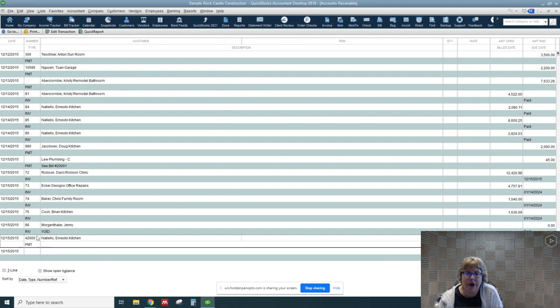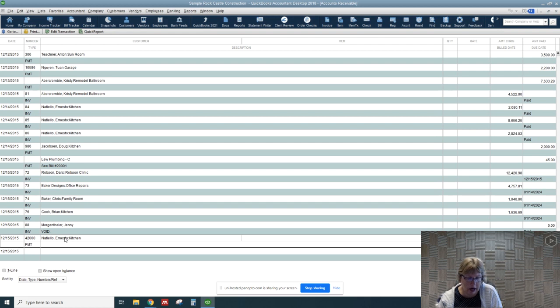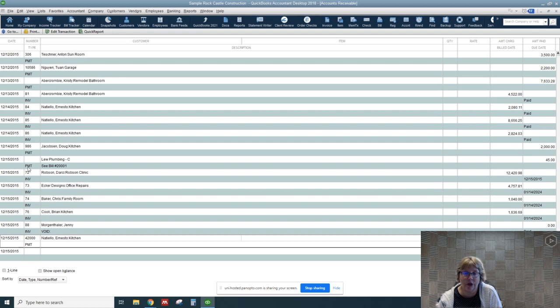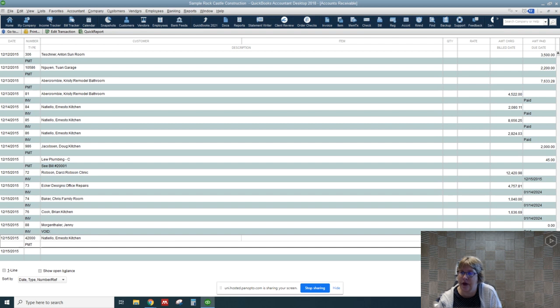So if you notice, our invoice 92 for Dave Duncan has disappeared. So by deleting it, it's no longer in our list. But here we have invoice 88, and we can see that it was voided. So that is the difference between those two.